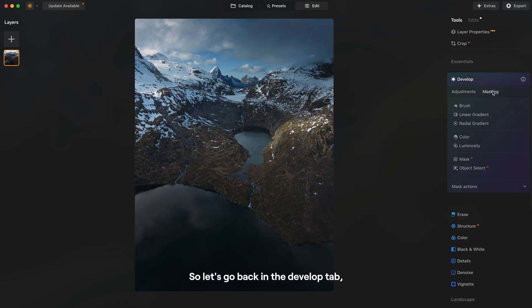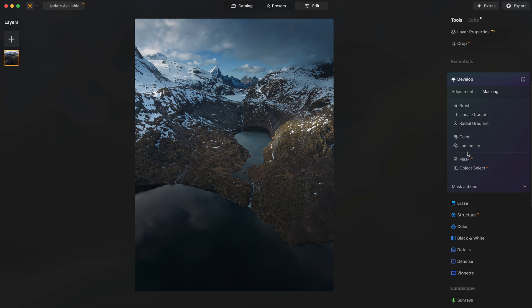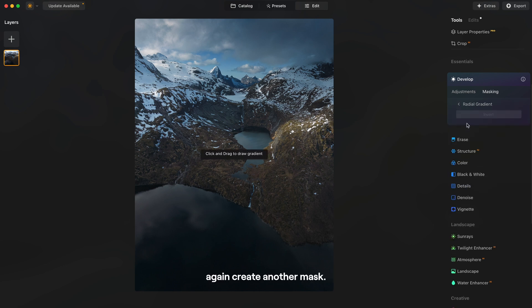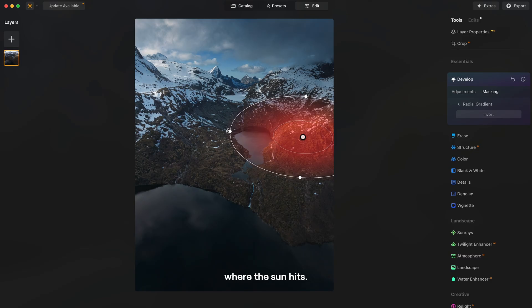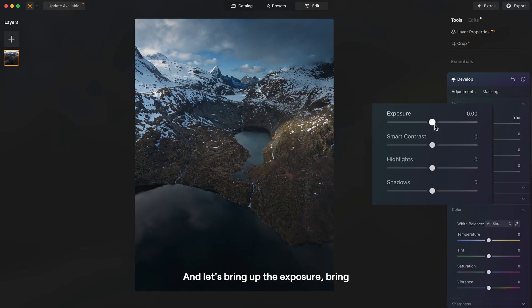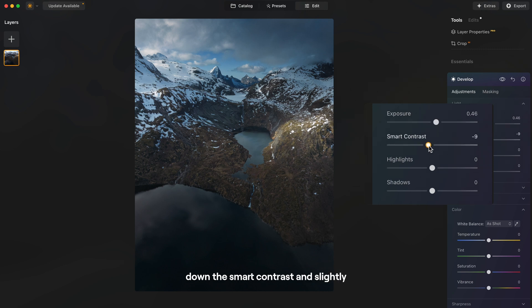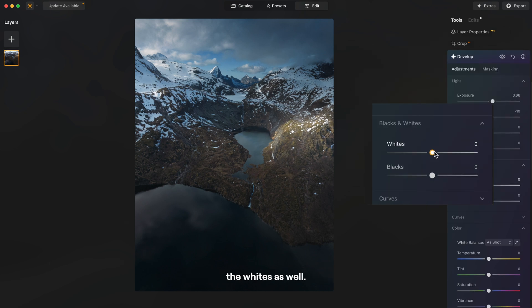So let's go back in develop tab, again create another mask, this time on the part of the image where the sun hits. And let's bring up the exposure, bring down the smart contrast and slightly the whites as well.